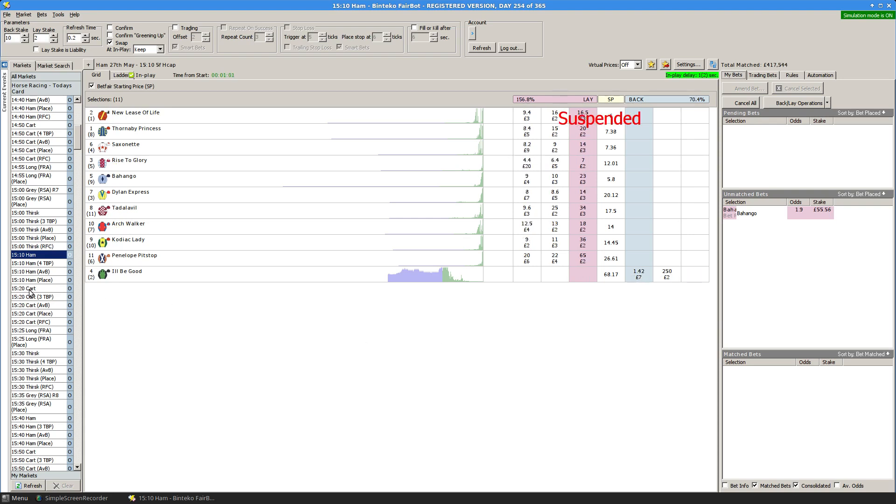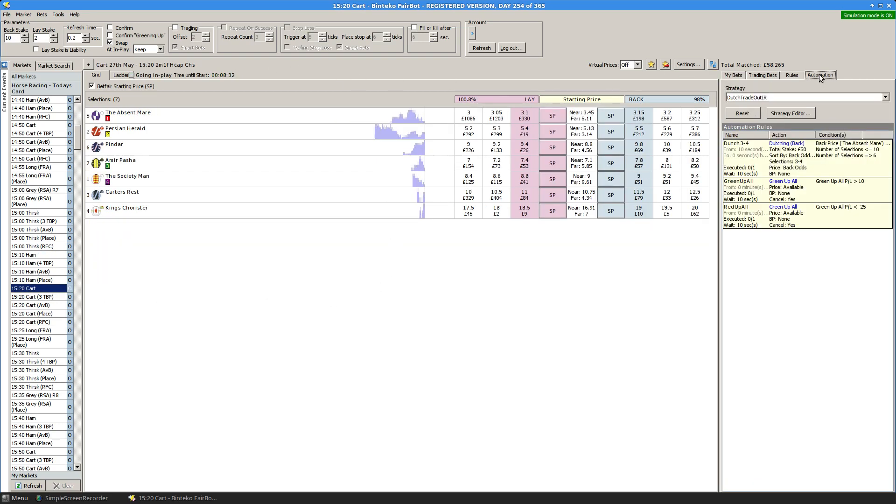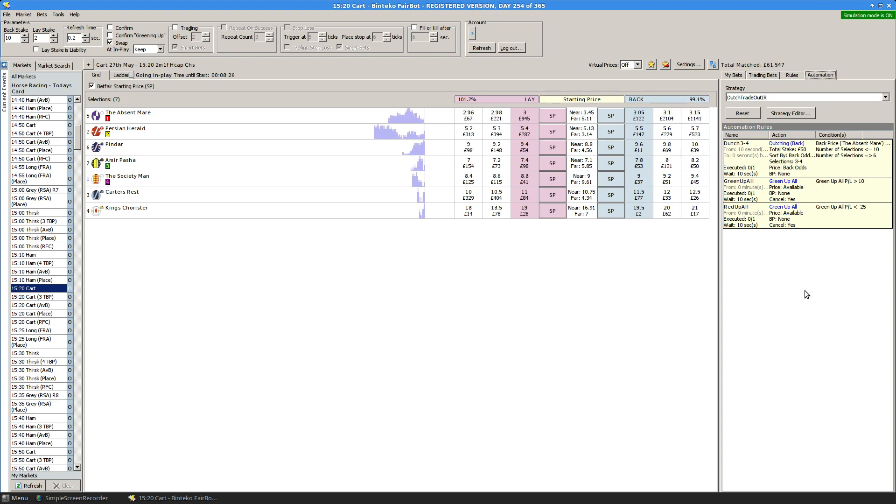Now if we move to the next race, we'll see we have this different strategy assigned. Let me just run through what this strategy does.